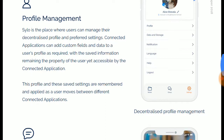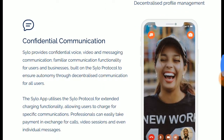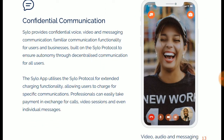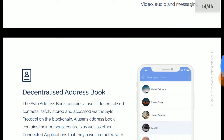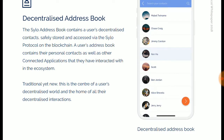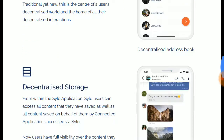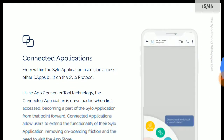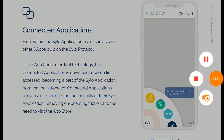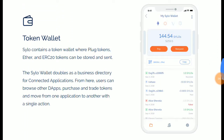Key app features include profile management, a place where users can manage their decentralized profile and preferred settings. Connected applications can add custom fields. Silo provides confidential voice, video, and messaging communication. Contacts are stored securely in a decentralized manner and accessed via Silo. There is also a connected token wallet where plugin tokens and ERC20 tokens can be stored and sent.